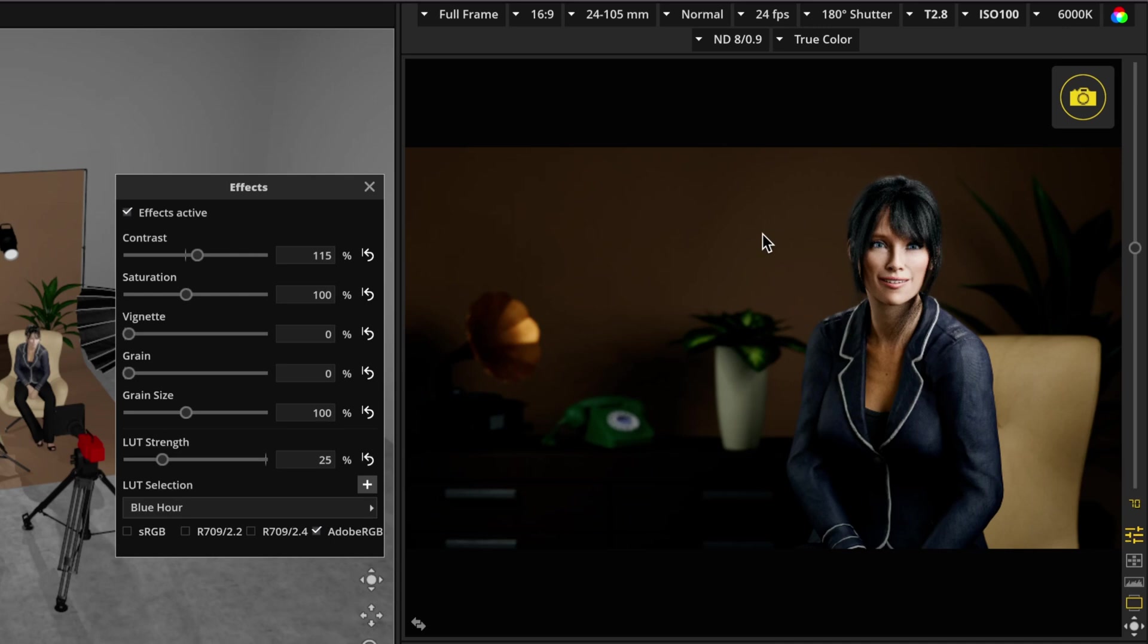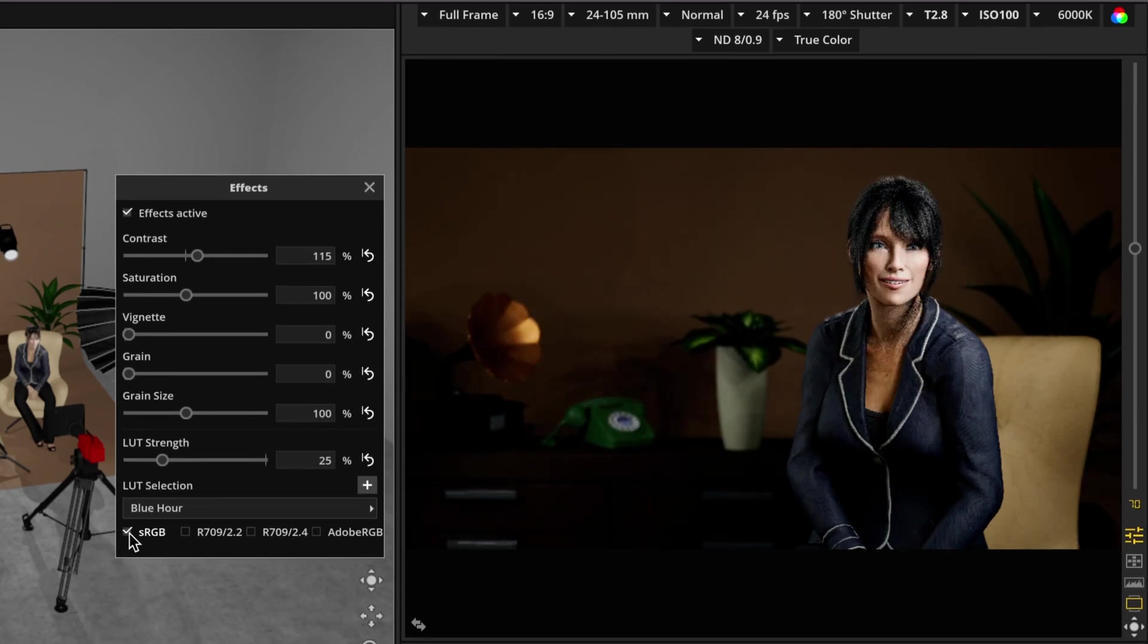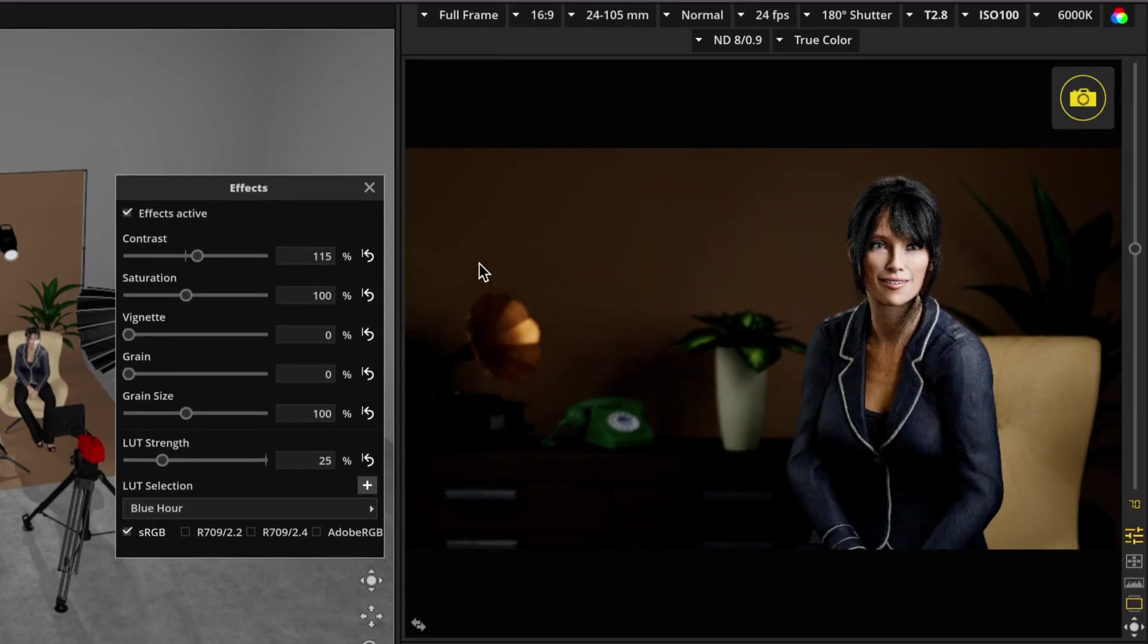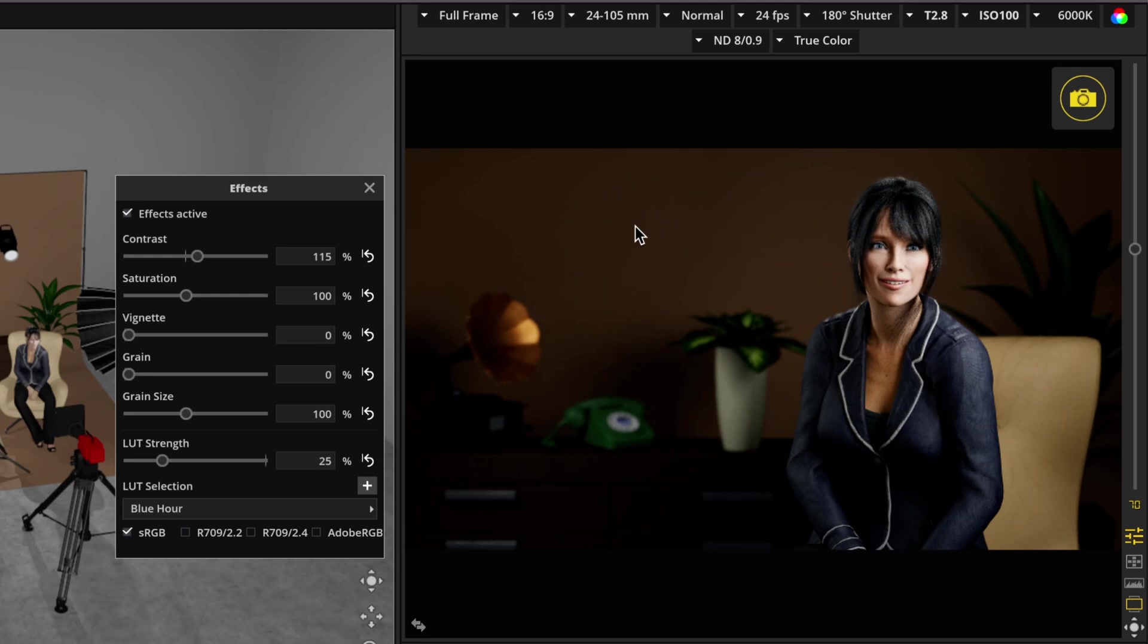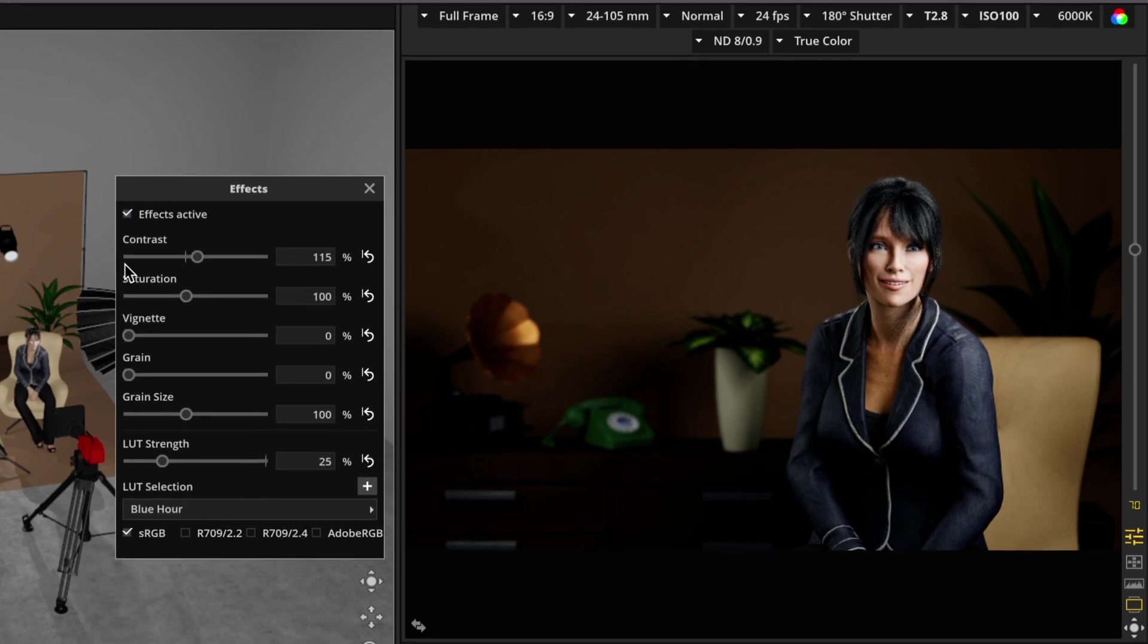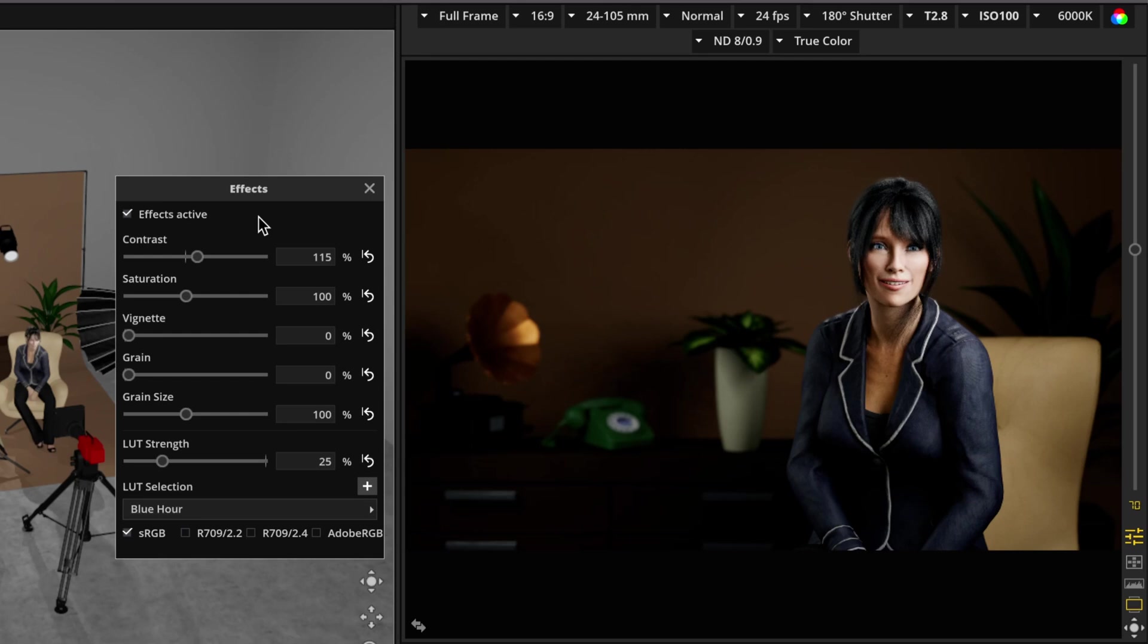But be aware that your final output video may not look quite as nice because it'll be baked down to sRGB anyway. But it's a really great way to check on how your work is looking. And that's why it's great to be able to switch back and forth between the different color spaces.